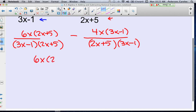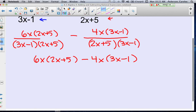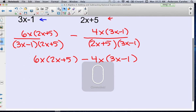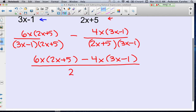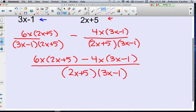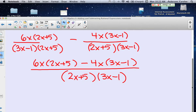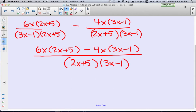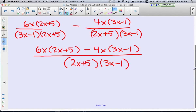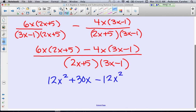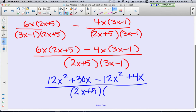So I have 6x times (2x plus 5) minus 4x times (3x minus 1), over the denominator (2x plus 5)(3x minus 1). I'm going to distribute the 6x through the first parenthesis: 6x times 2x is 12x squared, and 6x times 5 is 30x. Then distributing the negative 4x gives negative 12x squared and then plus 4x, over the LCD (2x plus 5)(3x minus 1).